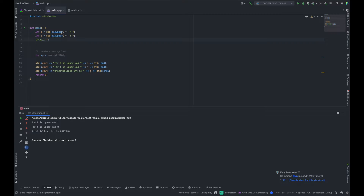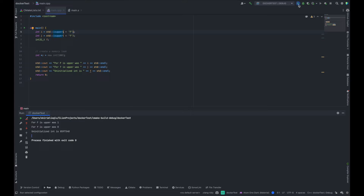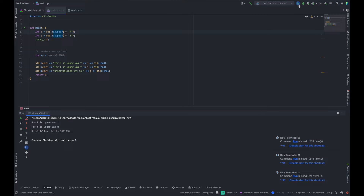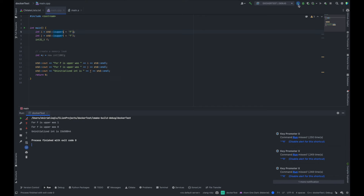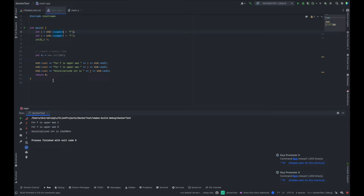Let's run this program. isUpper for uppercase F should be true, which I'm getting as 1. Lowercase F is false, so I'm getting 0. And I'm getting this value for the uninitialized integer. The first two values are the same, but the uninitialized integer is going to be something random every time we run this program. If you were to run this program on a different architecture machine, we might get different behavior.